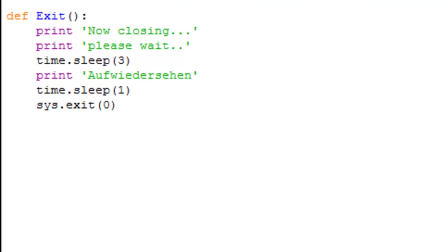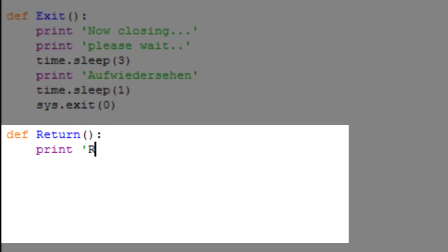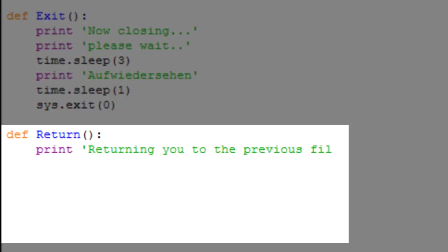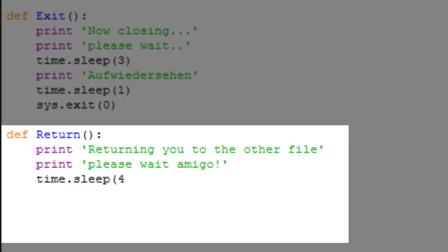Now we've defined both newstart and exit. Now we're going to define return. What return's going to do is returning you to the previous file, it'll be returning you to the other file. Print 'returning you to the other file', print 'please wait amigo'.